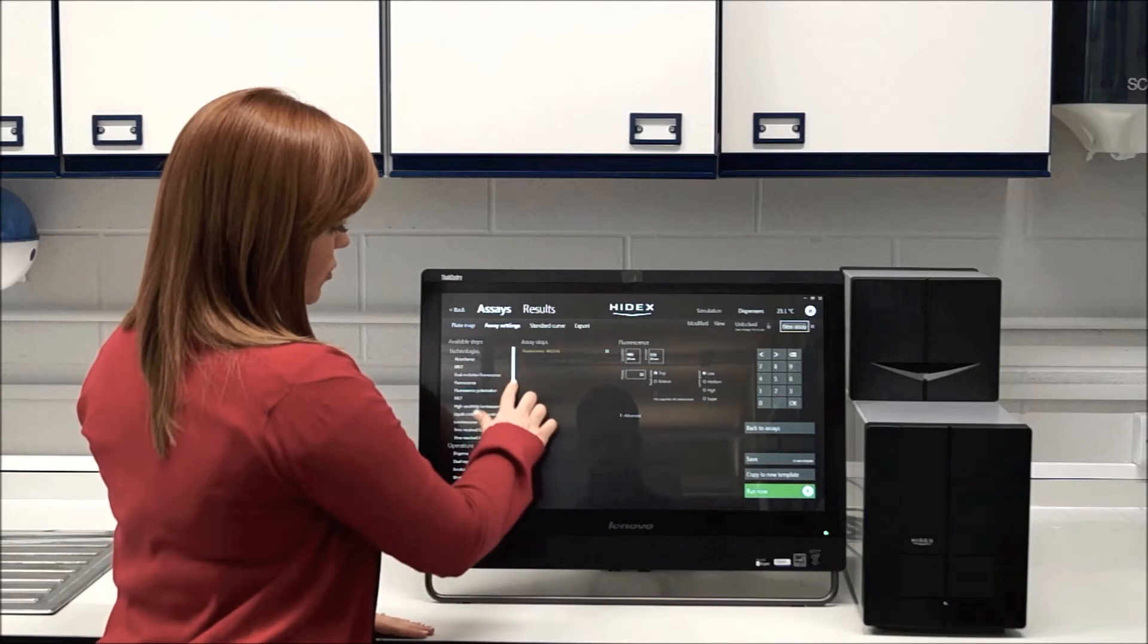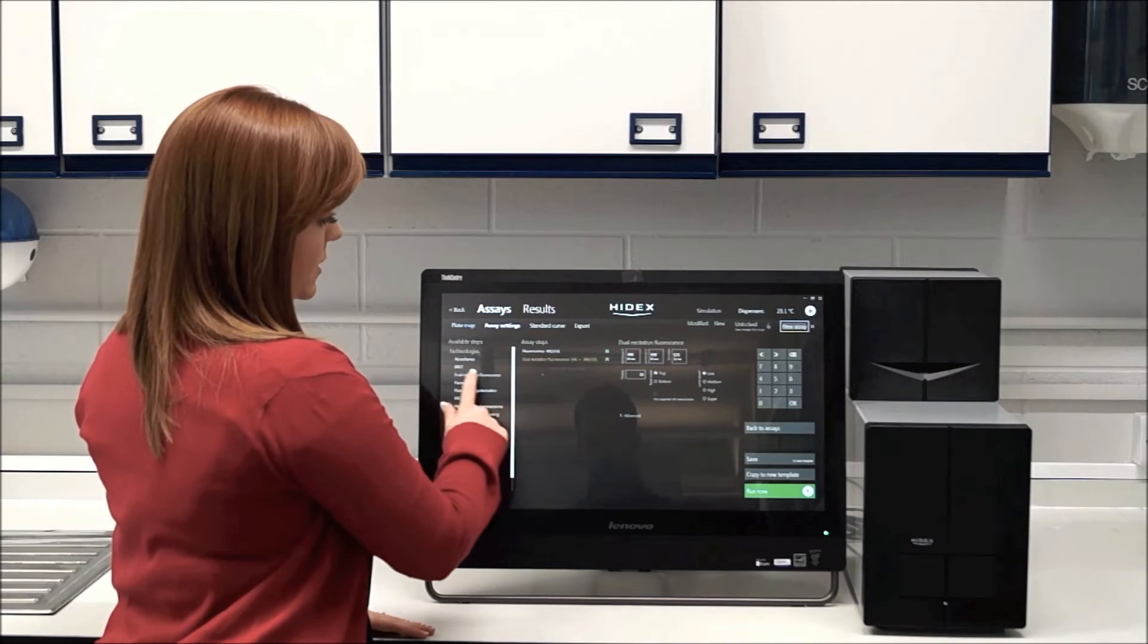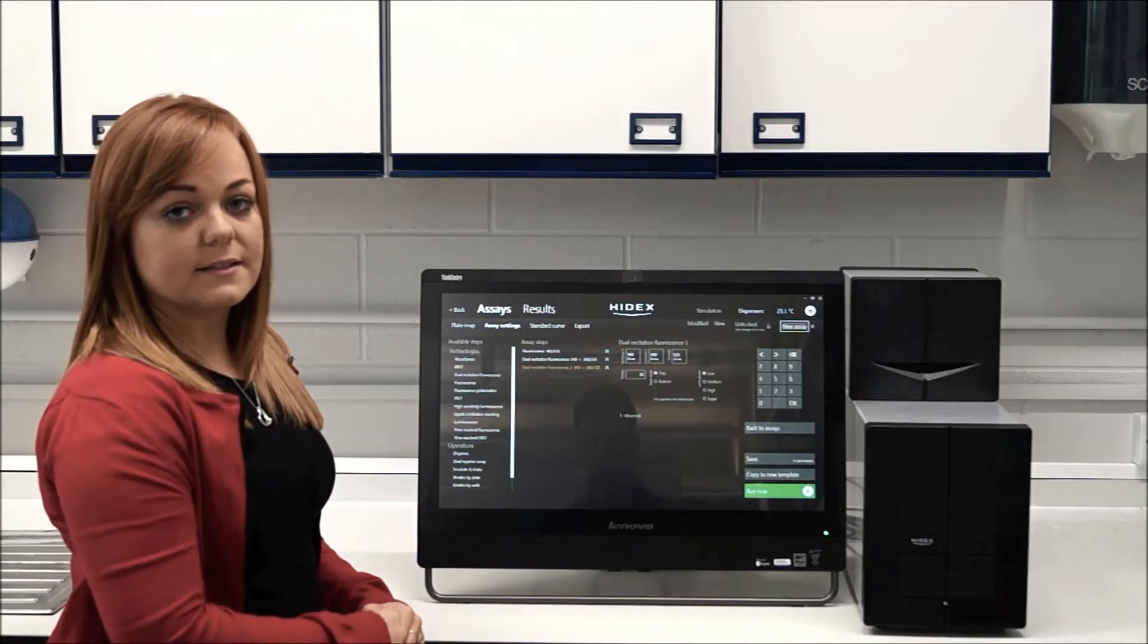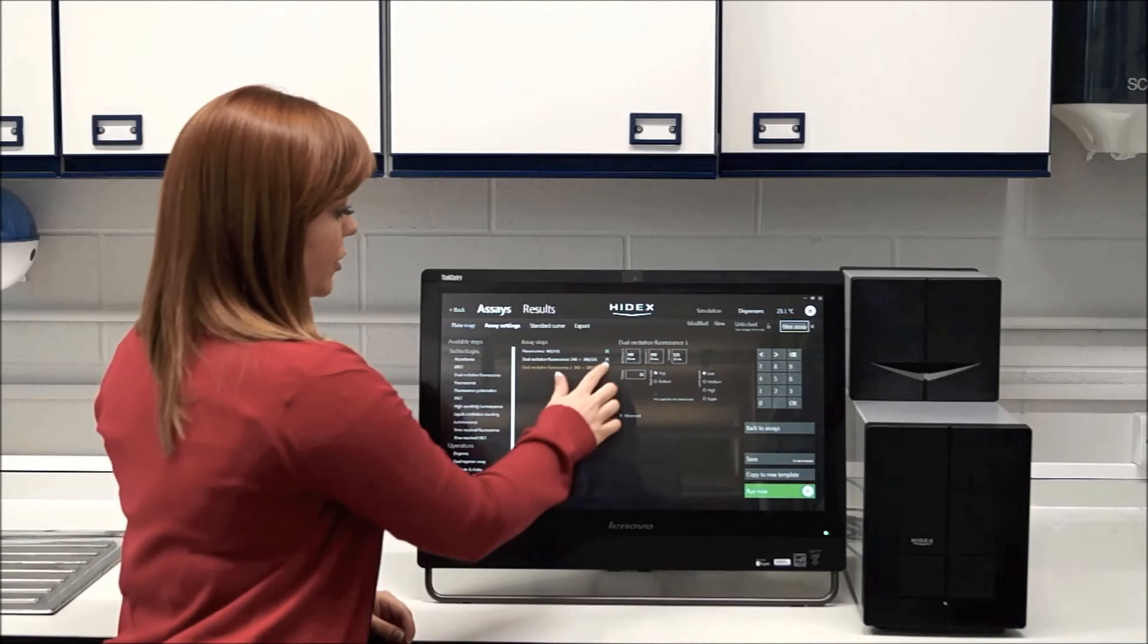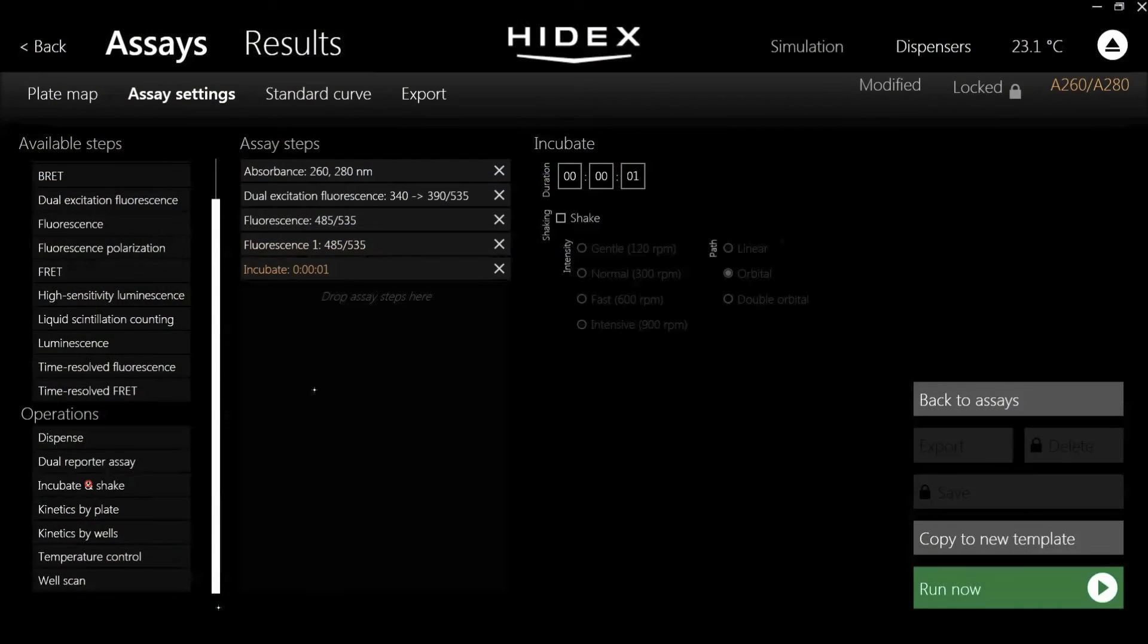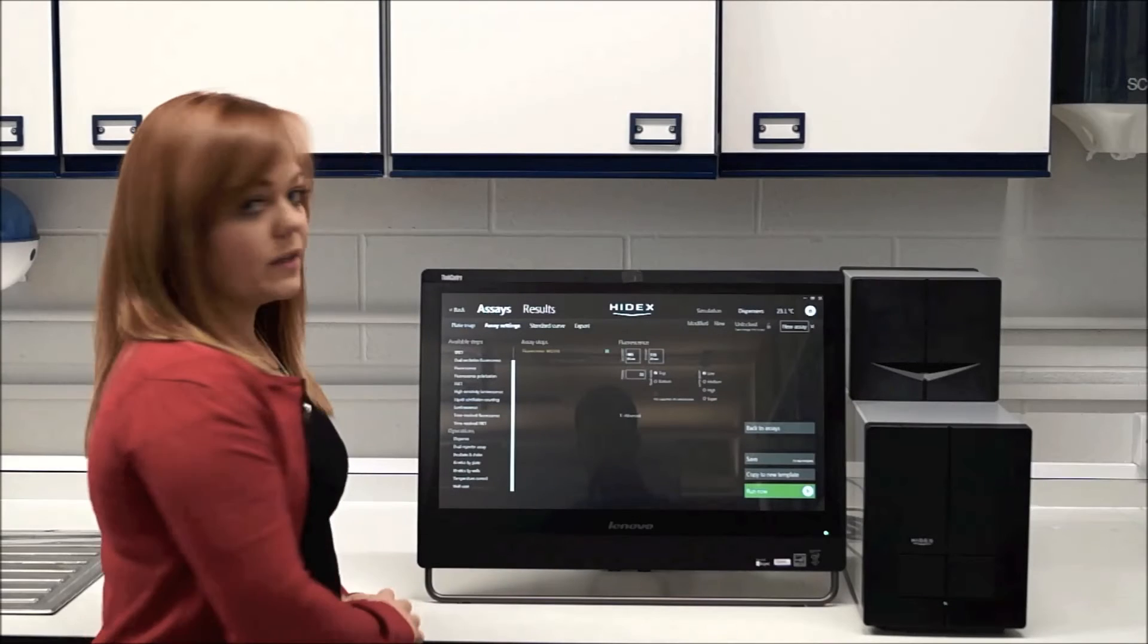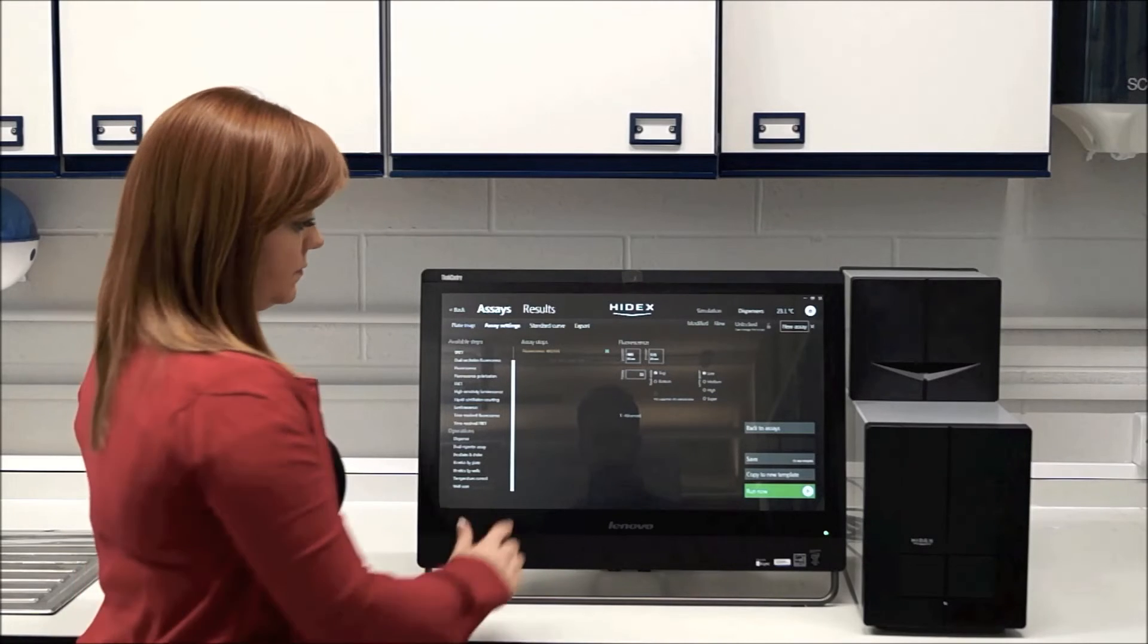You also do have some other options. You can drag in other technologies to the right hand side if you want to do multiplex and it will run these one after the other for you. And down at the bottom here, you've got options for incubating and shaking, temperature control up to 65 degrees, kinetic assays, and also well scanning to read multiple points within the same well.